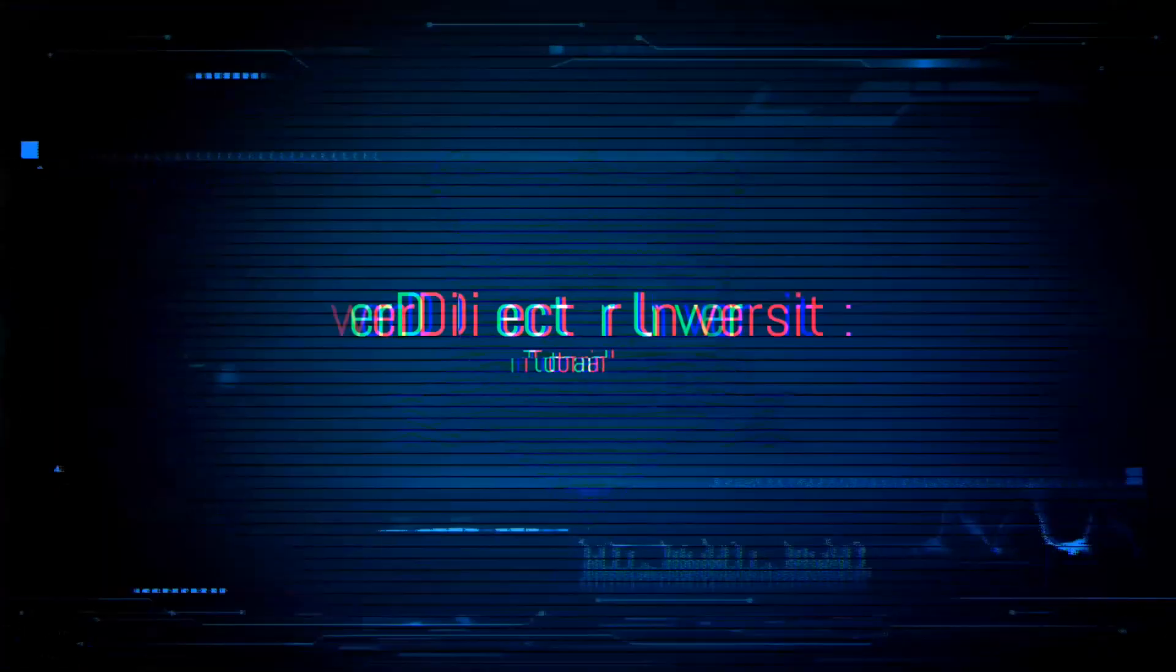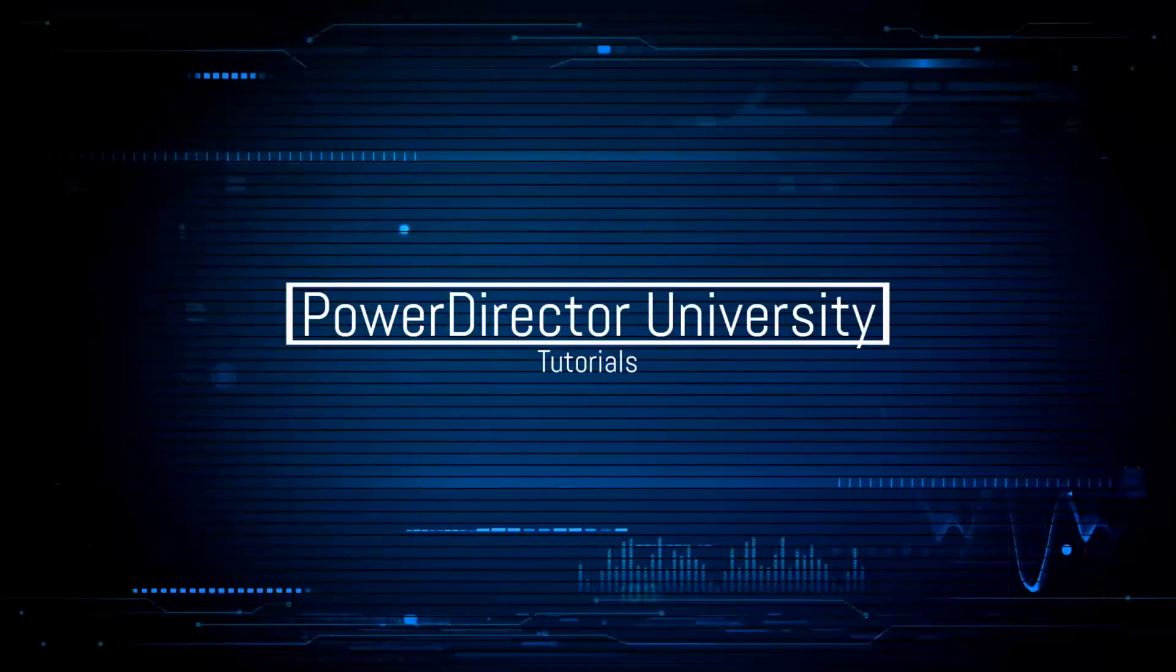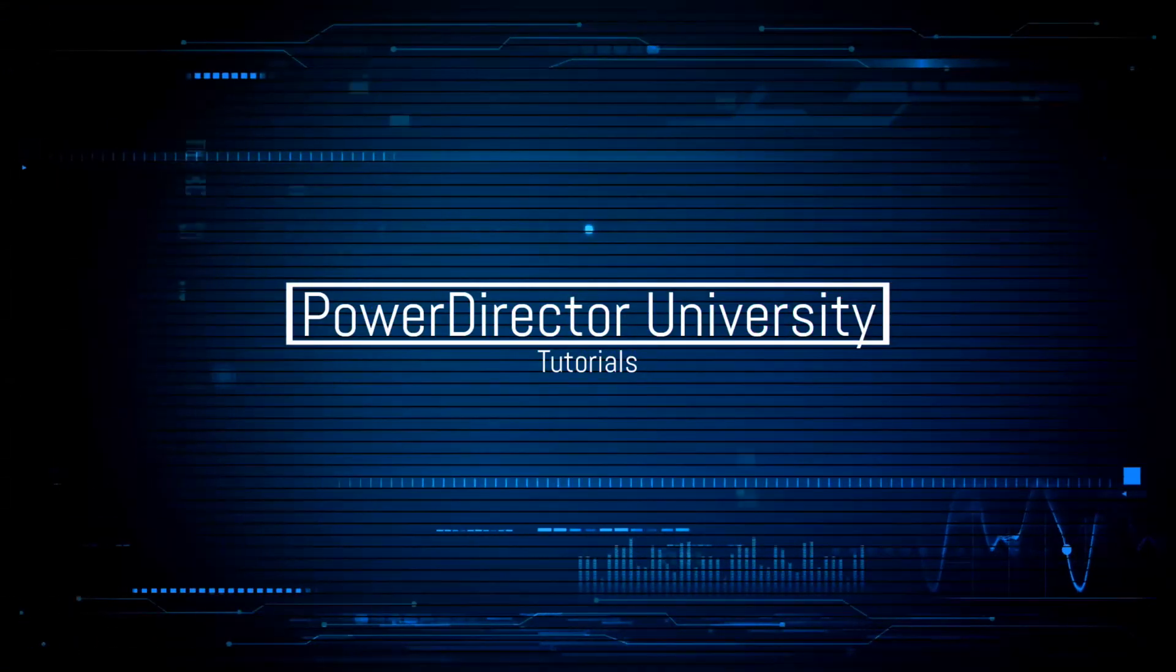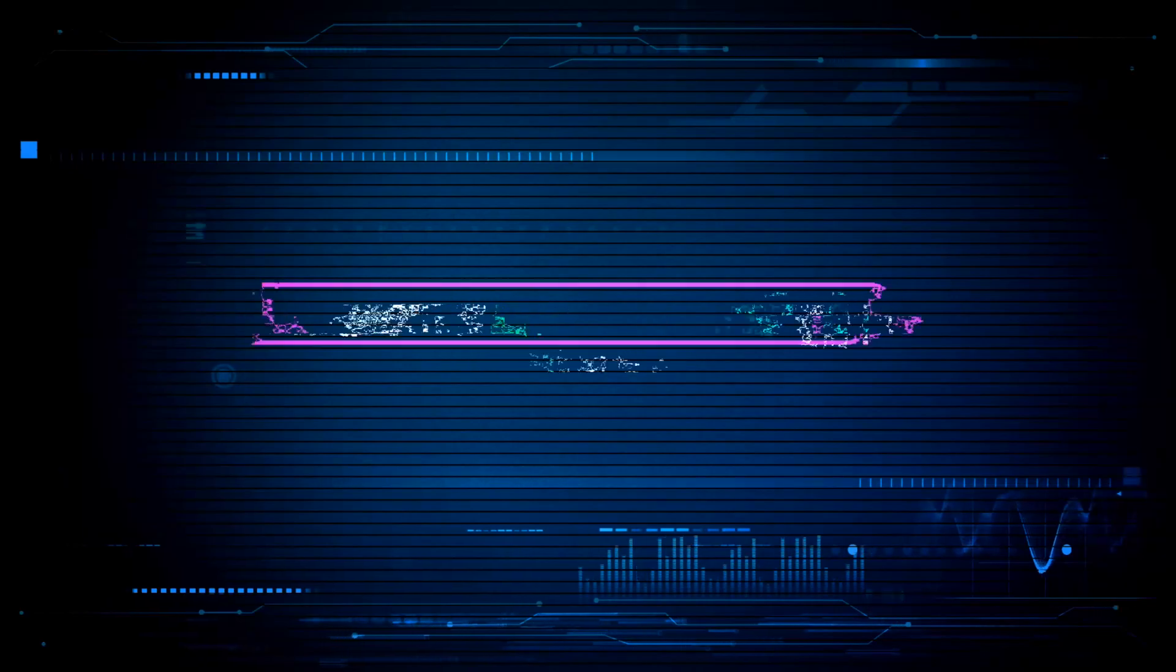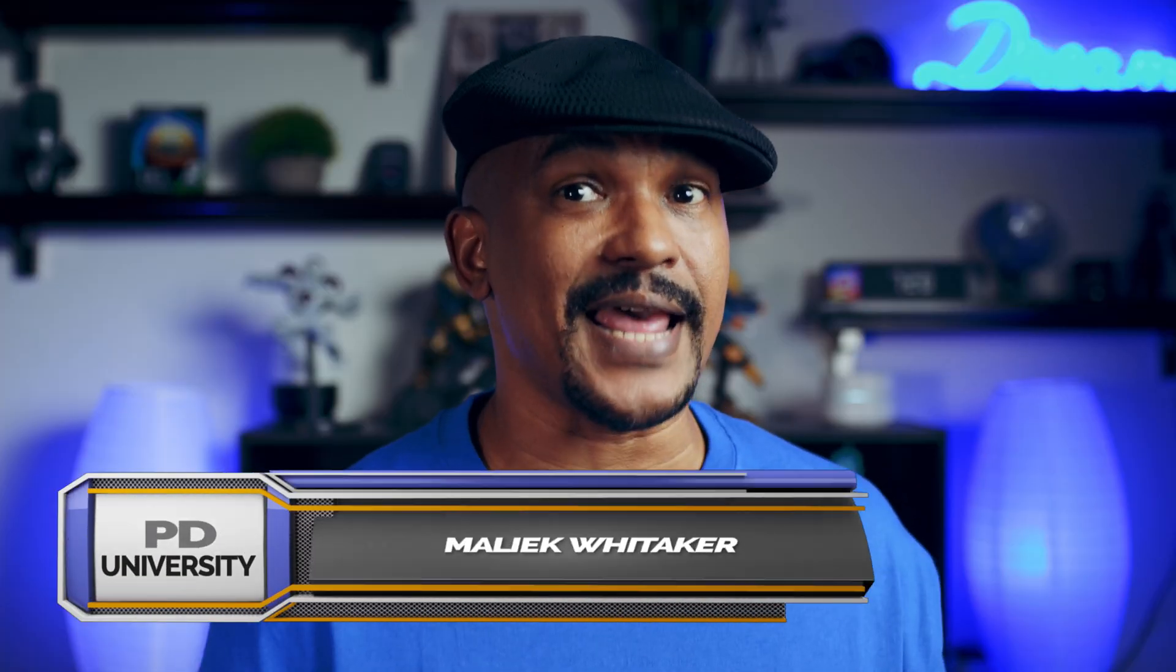You better not flash me. What's going down PowerDirector peeps? You know what day it is, it's Saturday.